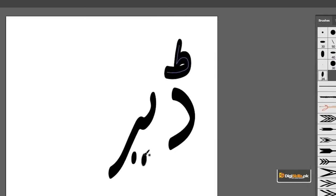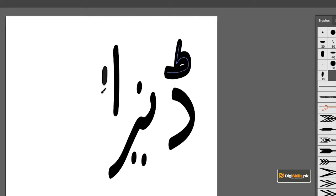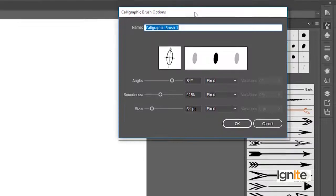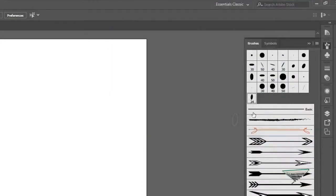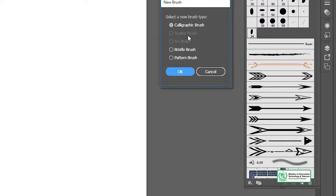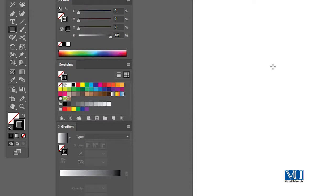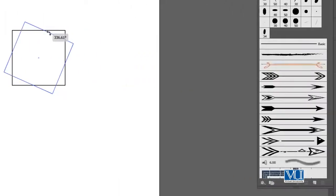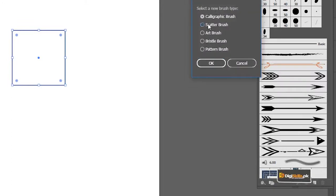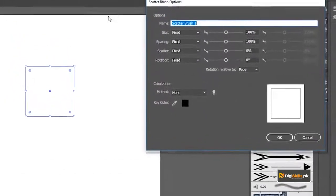جیسے ہی OK کرتا ہوں تو یہ brush یہاں پہ بن گیا۔ اب brush tool سے اردو calligraphic brushes جیسا ایک brush بن گیا ہے جس کی thickness، thinness اور چوڑائی وہ میں double click کر کے settings change کر سکتا ہوں۔ اس طرح سے بے شمار calligraphic brushes بنا سکتے ہیں۔ Scatter اور art brush تب active ہوتے ہیں جب پہلے کوئی object select کریں۔ ایک square لے لیتا ہوں پھر new brush پر click کرتا ہوں تو scatter اور art کی option on ہو جاتی ہے۔